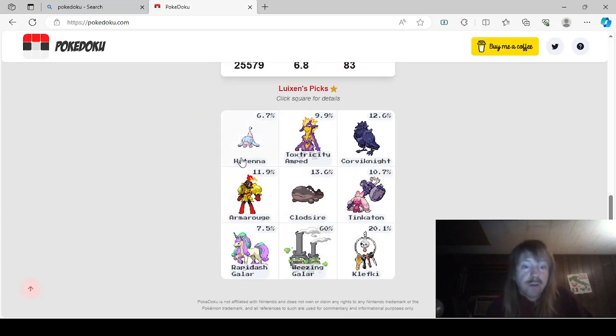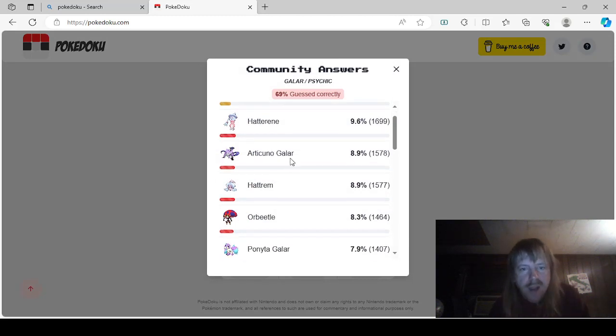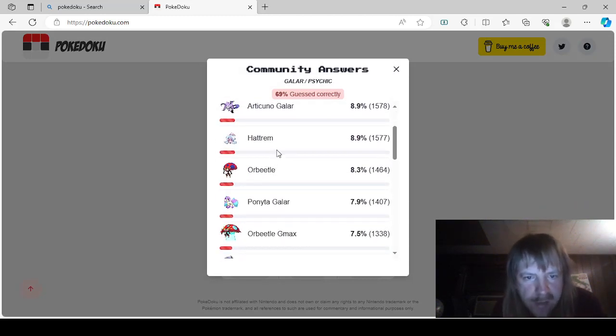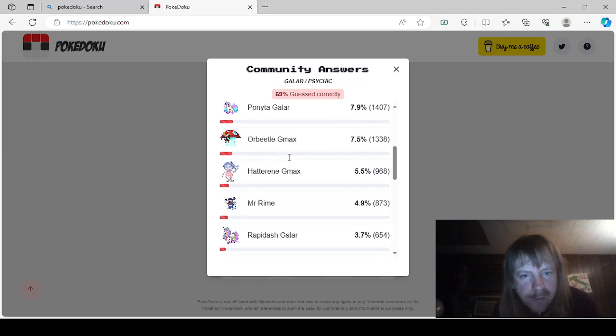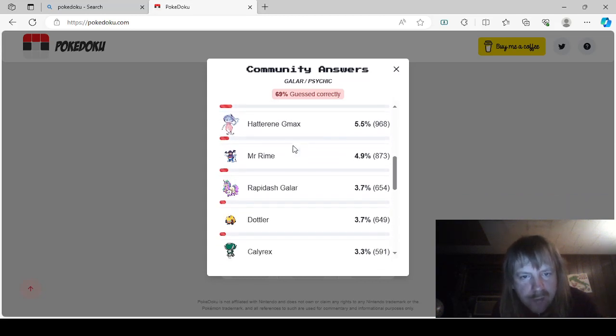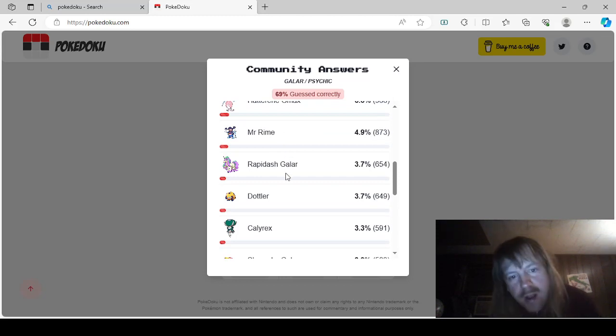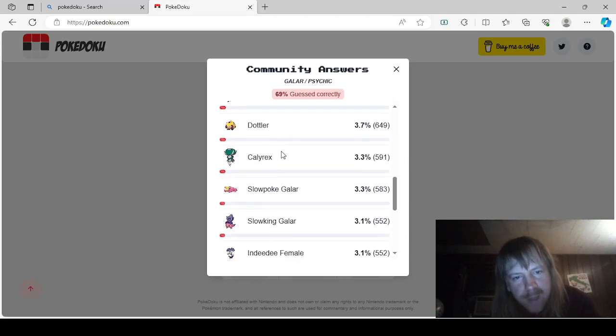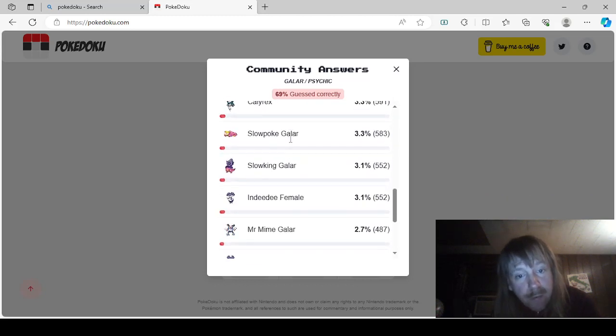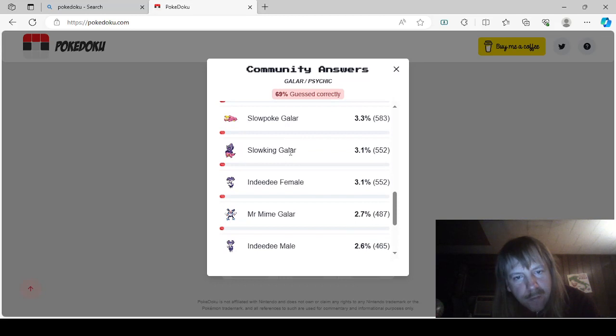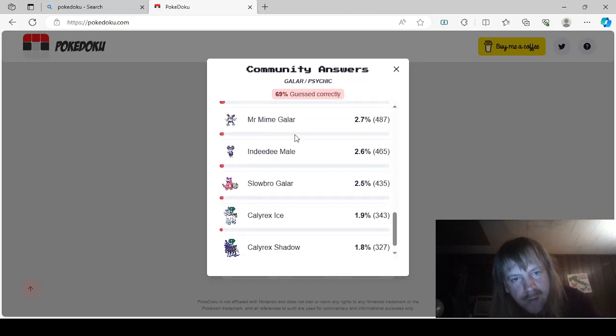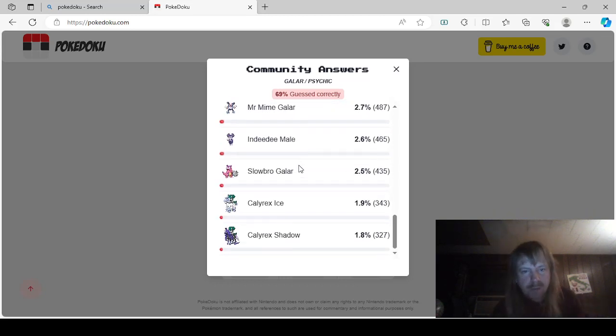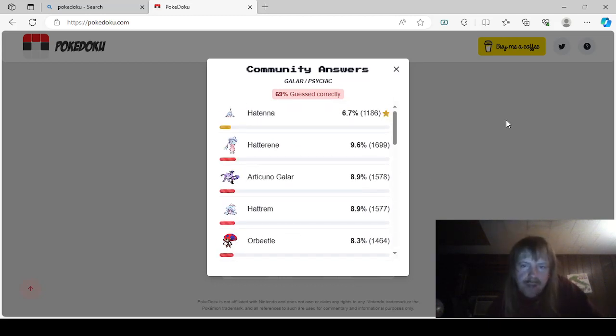Okay. So let's start up here at the top. This was Galar Psychic. It was either Hattana, Hattarine, Articuno Galar, Hattarem, Orbeetle, Ponita Galar, Orbeetle G-Max, Hattarine G-Max, Mr. Rhyme, aka Mr. Crimes, Rapidash Galar, Dotlar, Calyrex, Slowpoke Galar, Slowking Galar, Indeedee Female, Mr. Mime Galar, Indeedee Male, Slowbro Galar, Calyrex Ice Rider, and Calyrex Shadow Rider, so yeah.